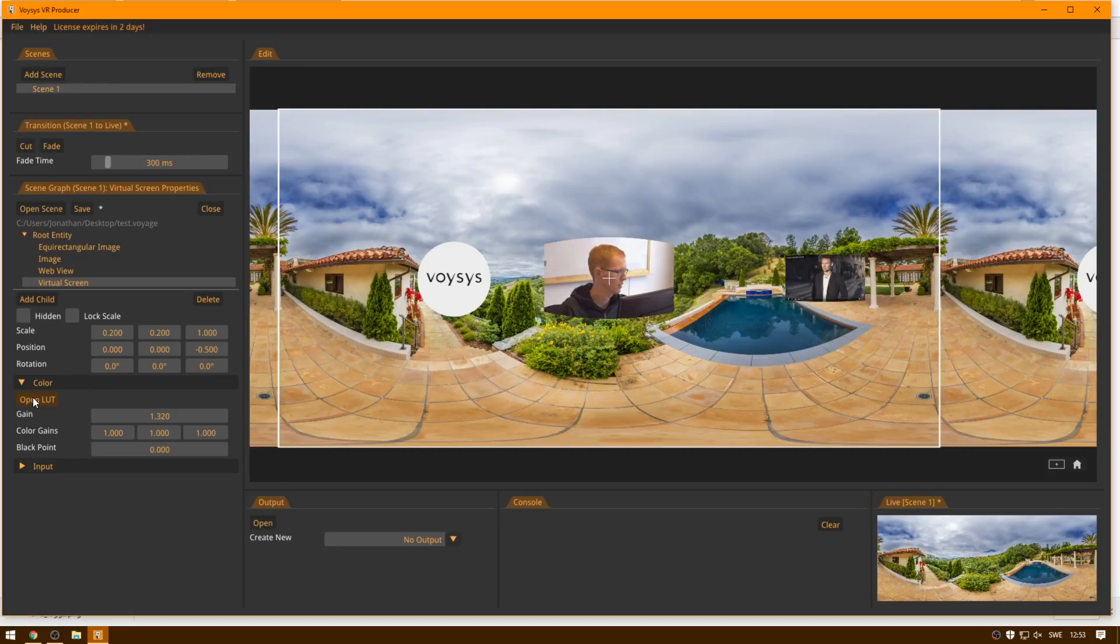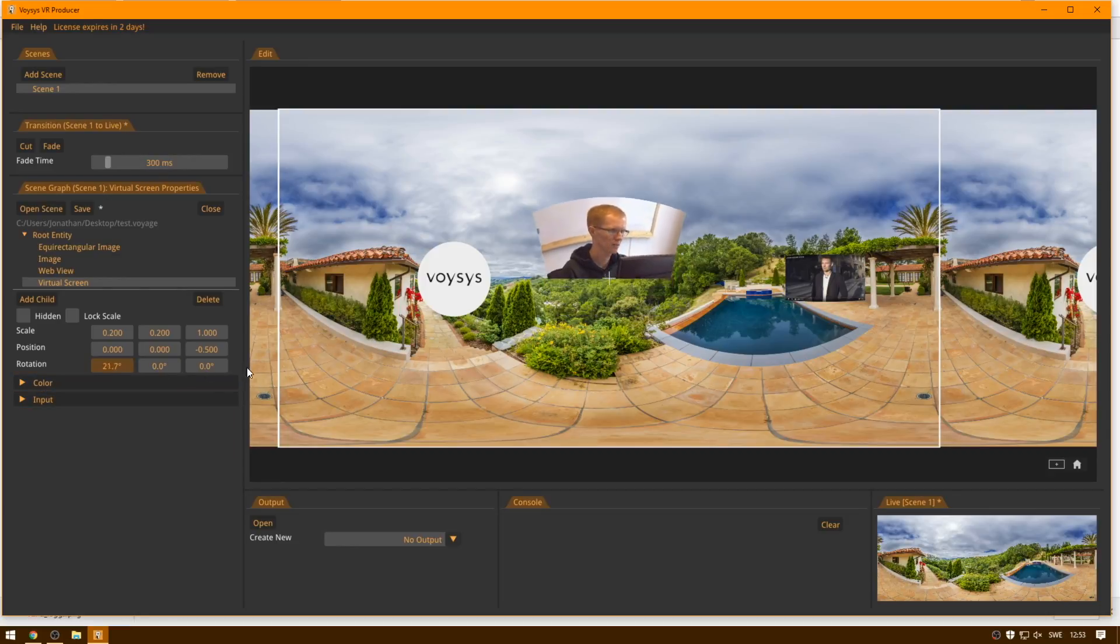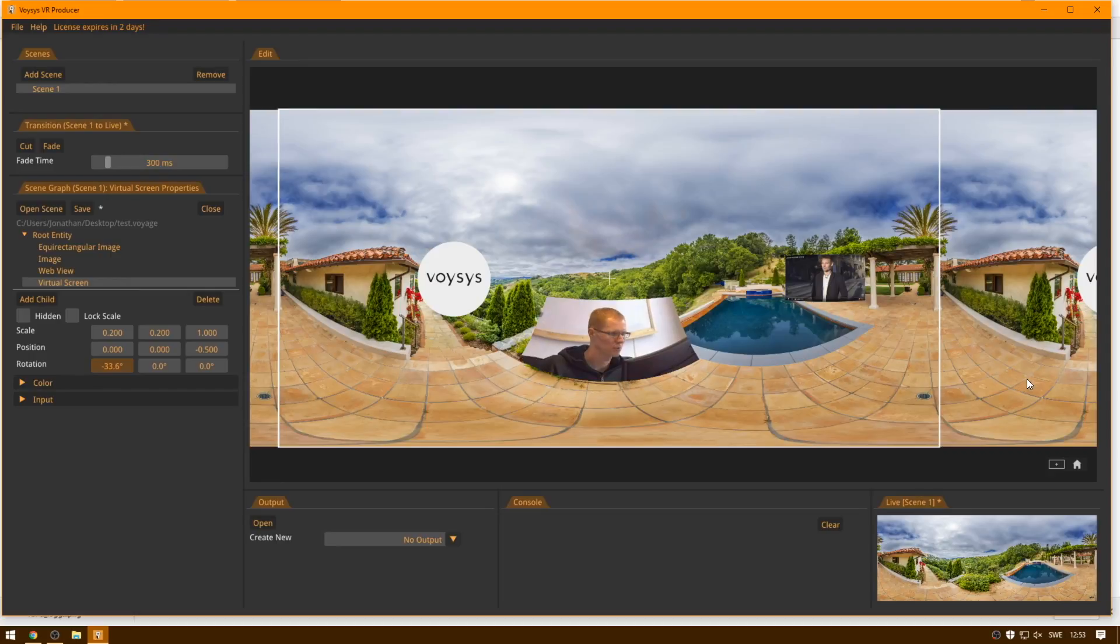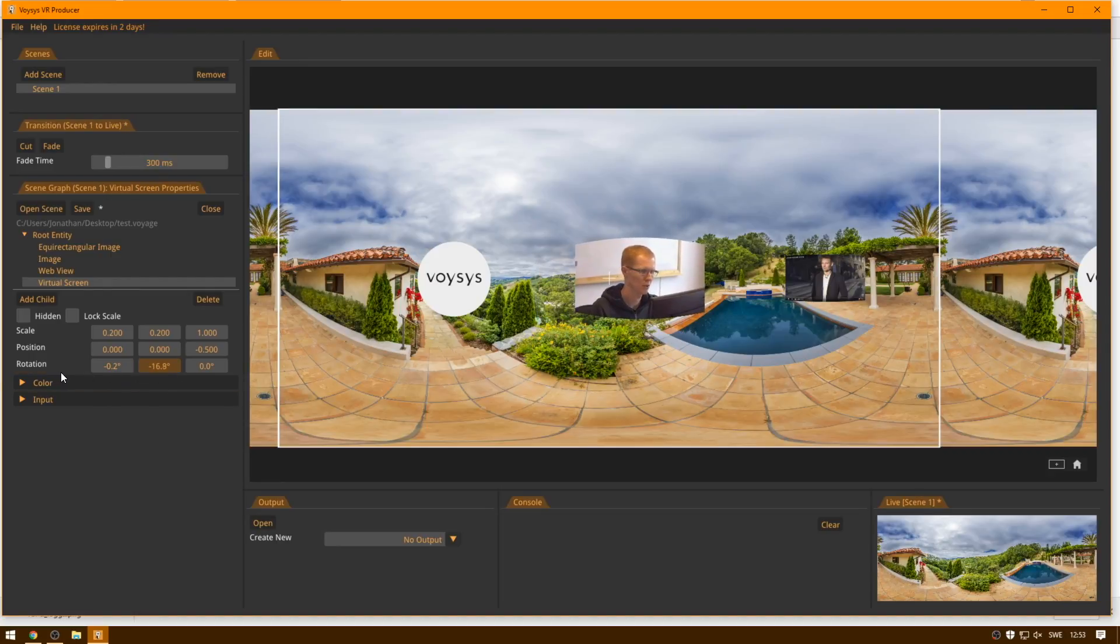And if I wanted to, I could add a lookup table, and I could tweak the individual color gain, and set the black point. So we have some basic color correction things. And just like the other ones, I can position this freely. So I think I'm going to put it over there.